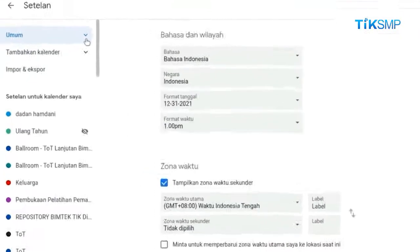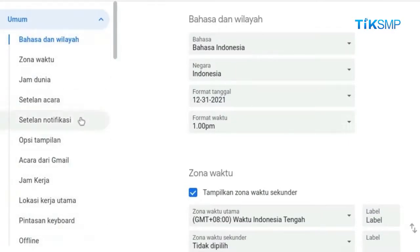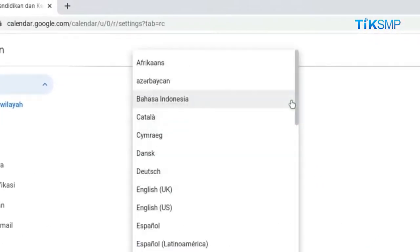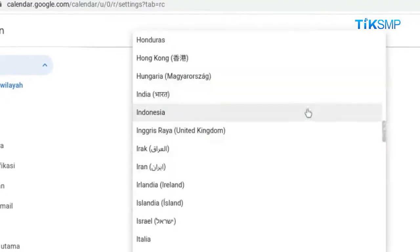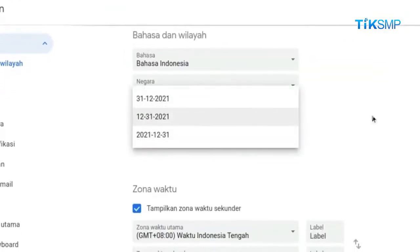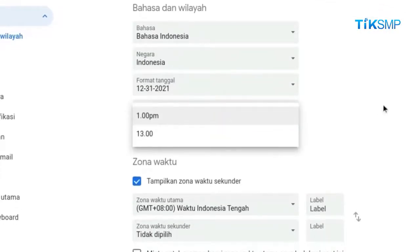Pilih menu umum, maka beberapa submenu pengaturan akan muncul. Pada area ini, Sobat Pendidikan dapat melakukan berbagai pilihan pengaturan, seperti bahasa dan wilayah untuk memilih bahasa, negara, format tanggal, dan format waktu yang digunakan dalam kalender.